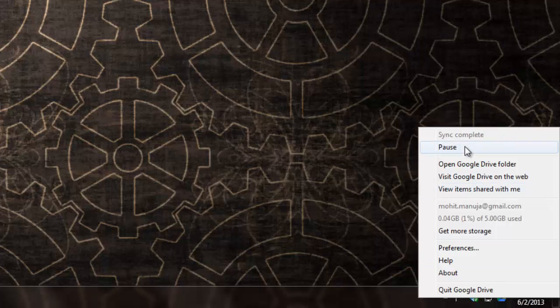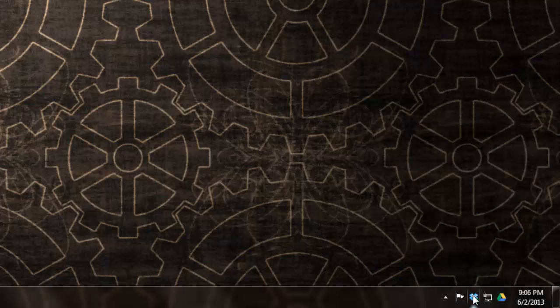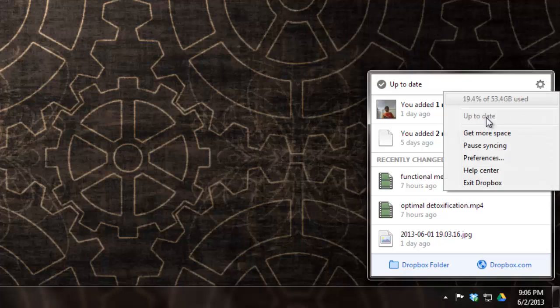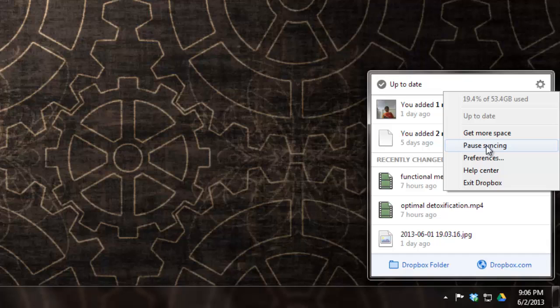When I click on the Google Drive icon, I can pause the sync if the sync is on. I can do so with Dropbox as well. There's an option to pause the syncing but what sets Dropbox ahead of Google Drive is that you can actually throttle the bandwidth.